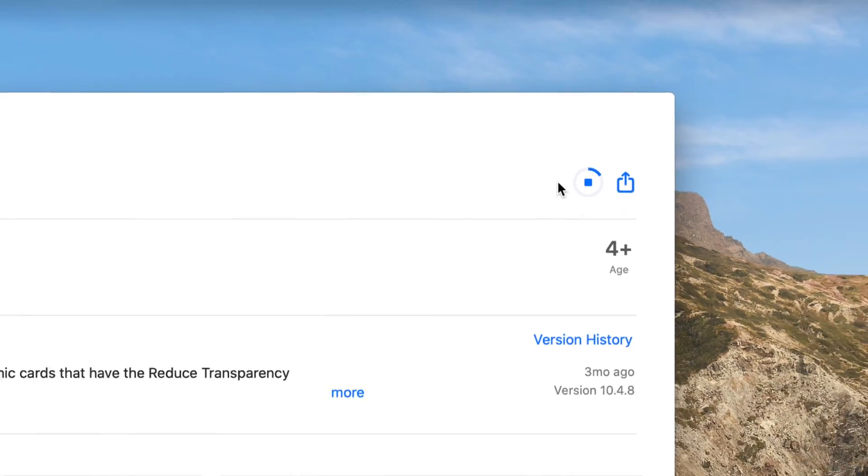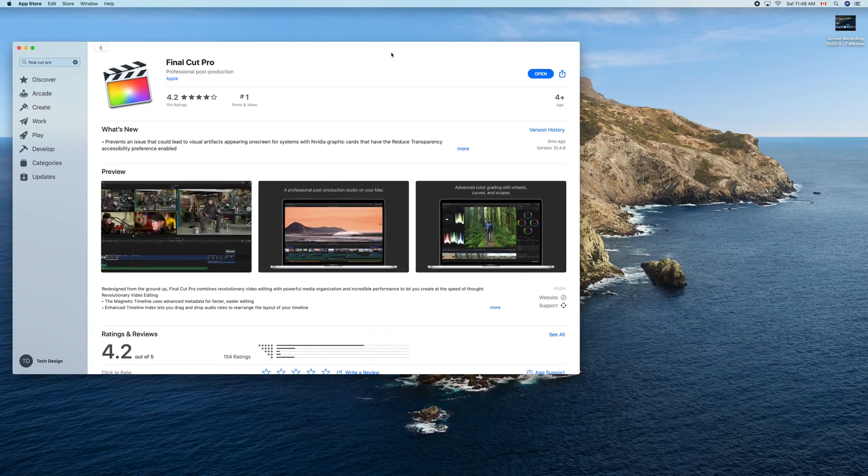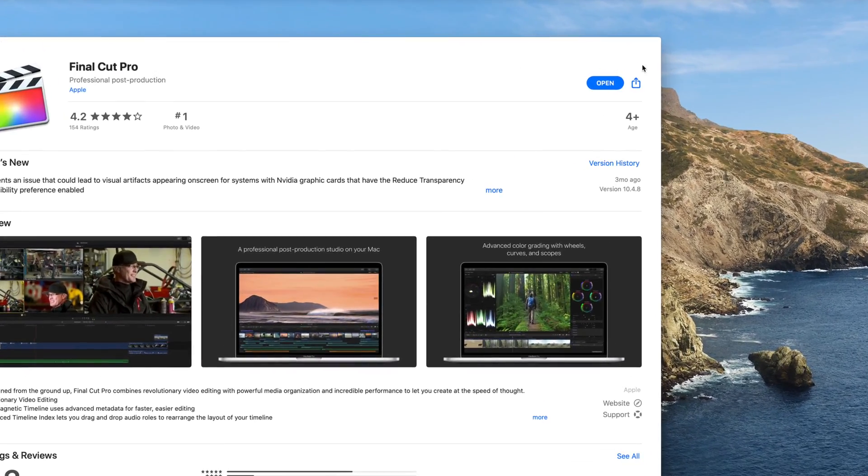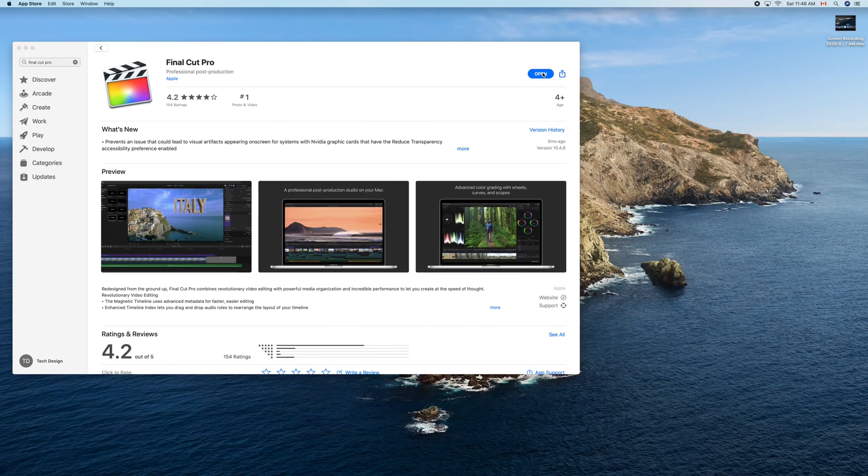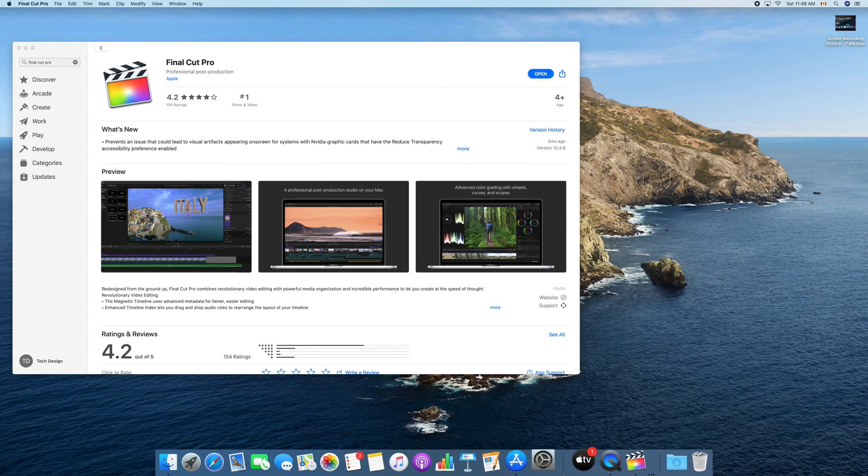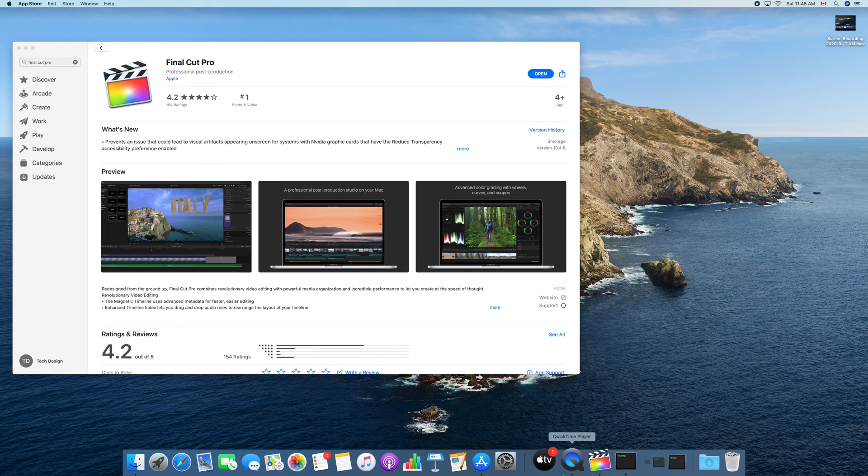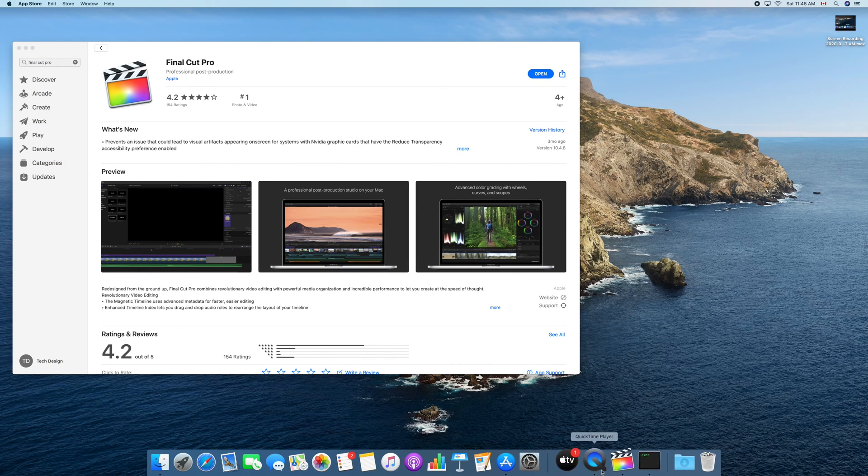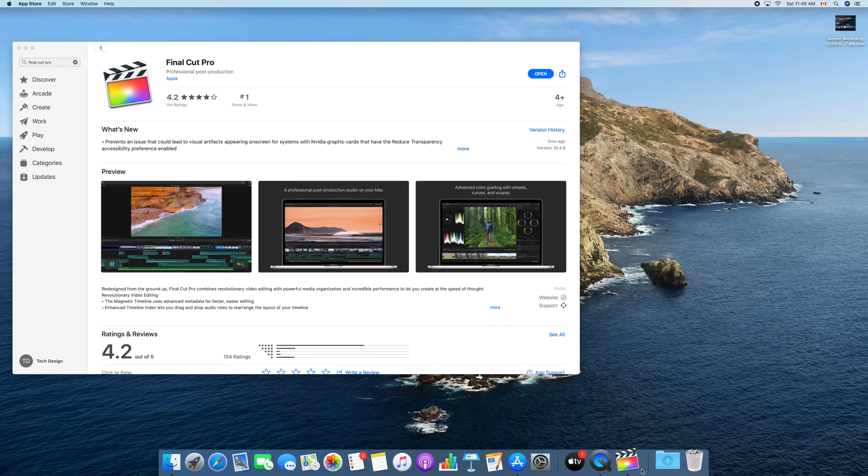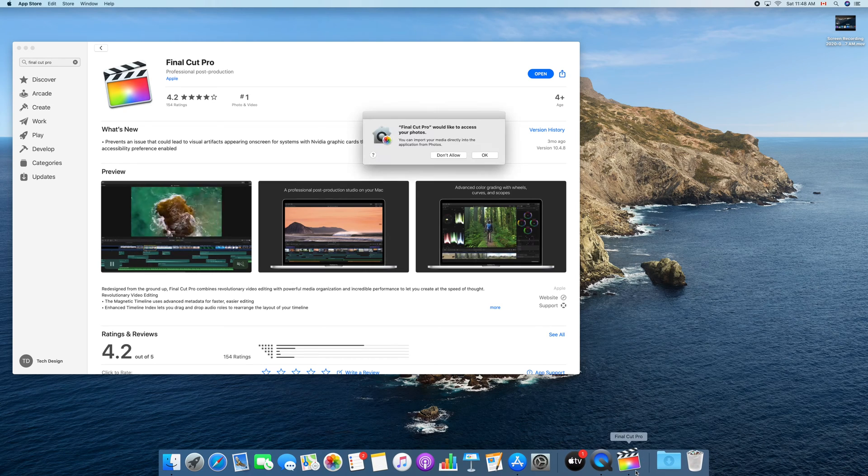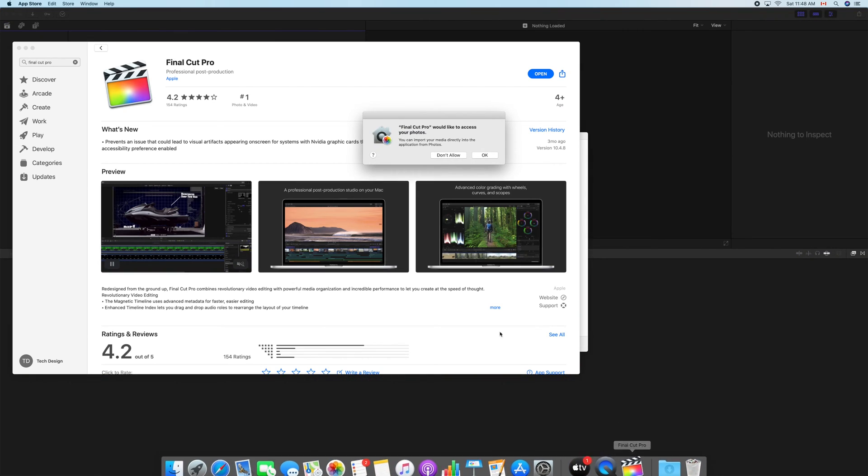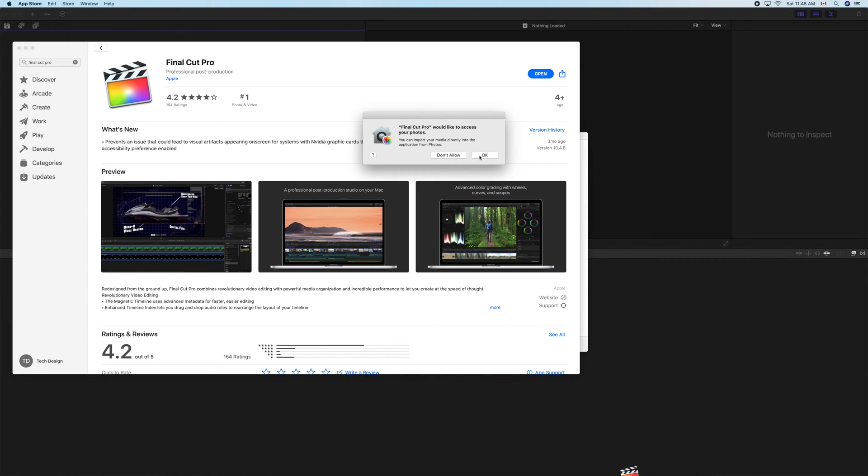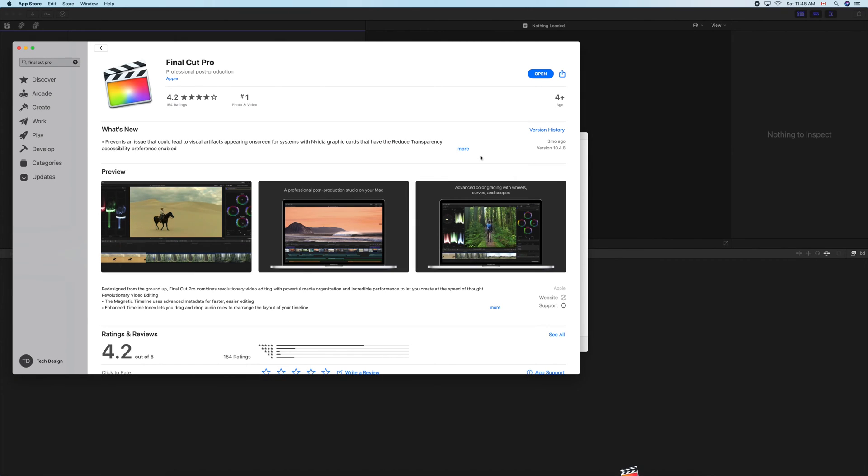And that's how you download Final Cut Pro. So once it's done downloading, we're going to see 'Open' right here on the right hand side. You can just click on Open and Final Cut Pro should open for the very first time. It's okay if you see all that happening down here, it's just Final Cut Pro opening for the first time. It will ask you for access, just click 'Okay'. You don't have to, but it's easier to just click Okay.